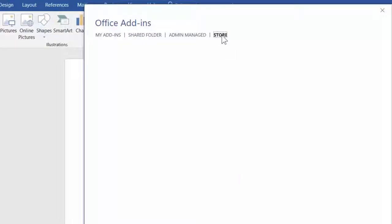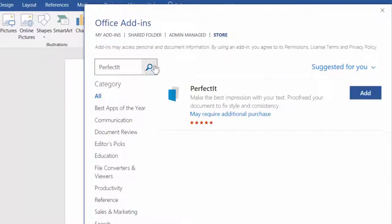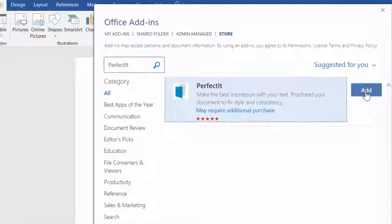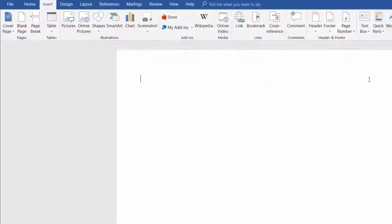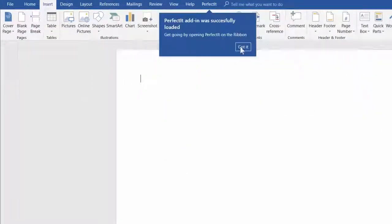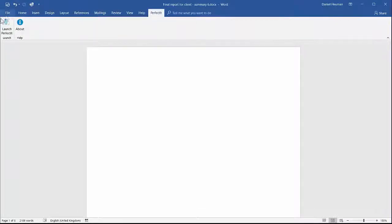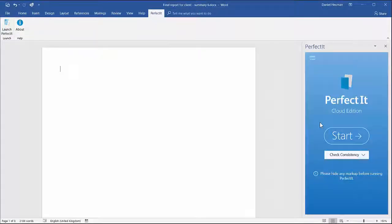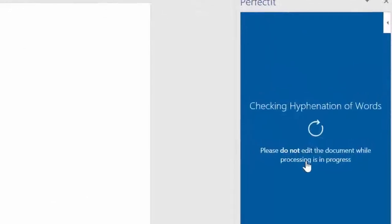To start PerfectIt, add it from the Office Store. PerfectIt works with Office 365 on Mac, PC, iPad, or Word Online. Here I'm using the PC version, but no matter which you're using, you just load it from MS Word. Click Start to run and PerfectIt scans your document.